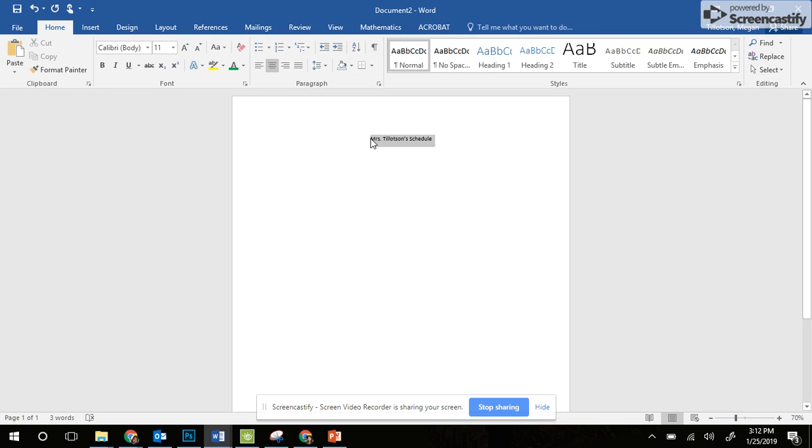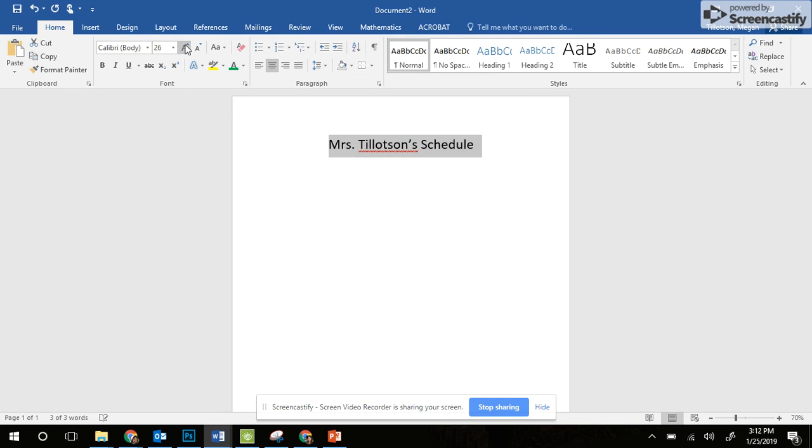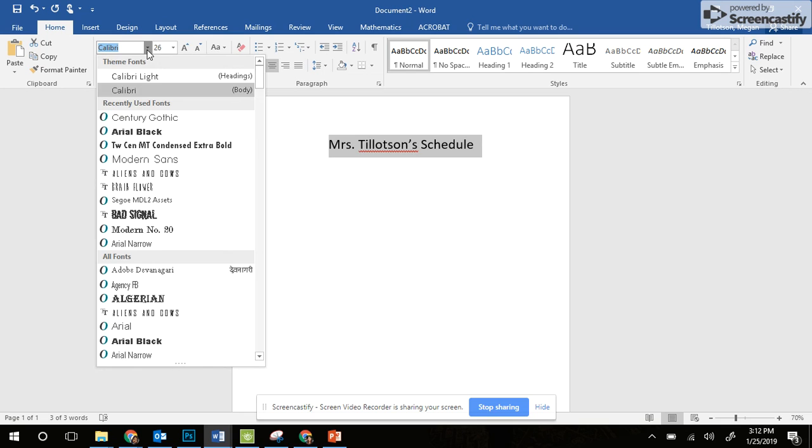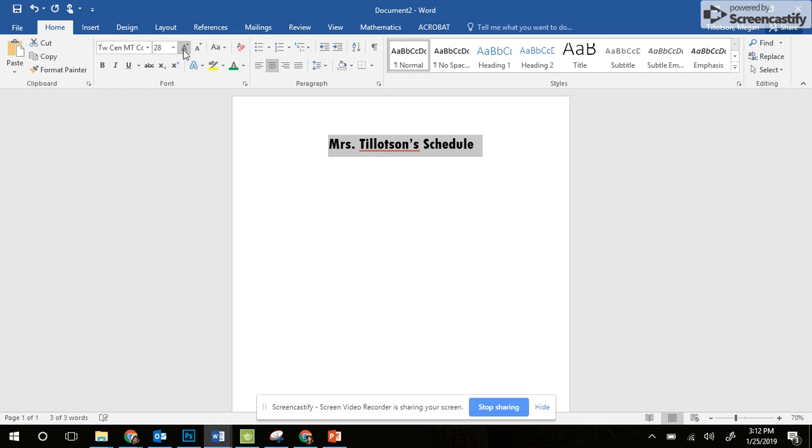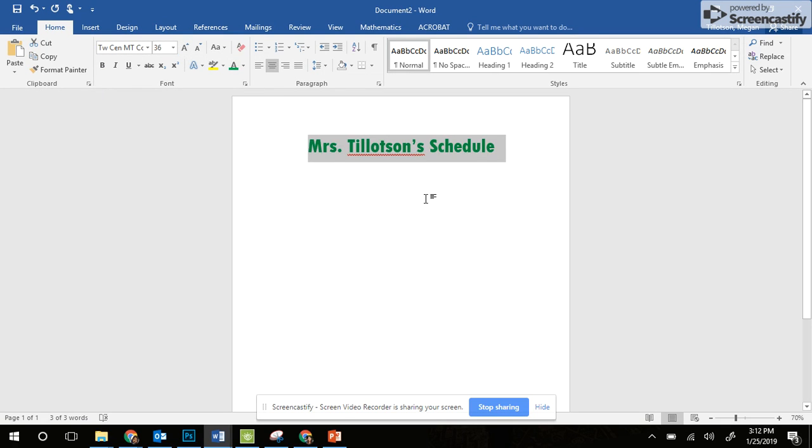I can highlight my words and make my title nice and big. I can change the font. I can change the color.